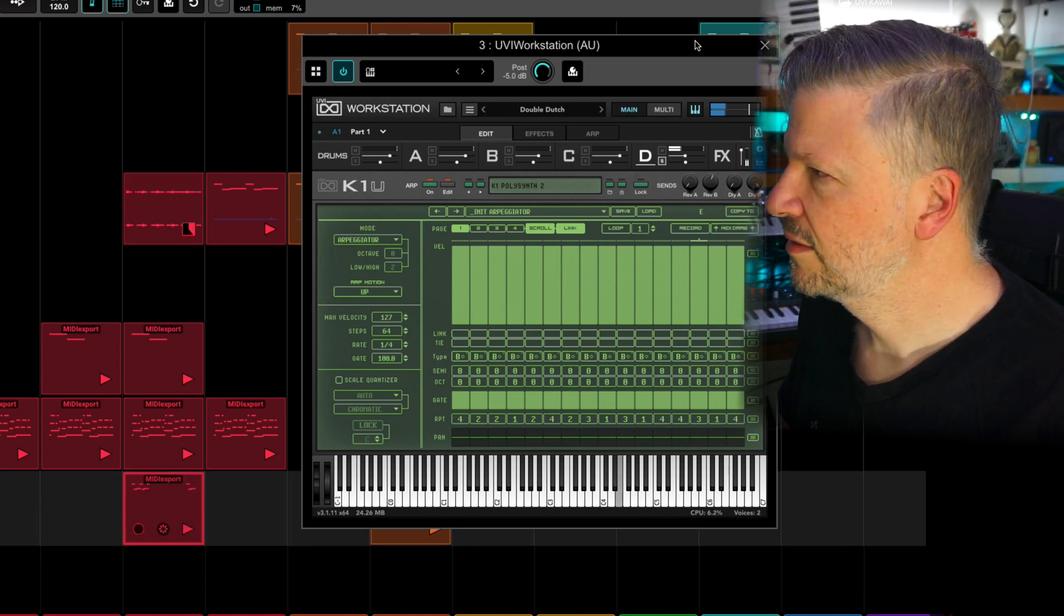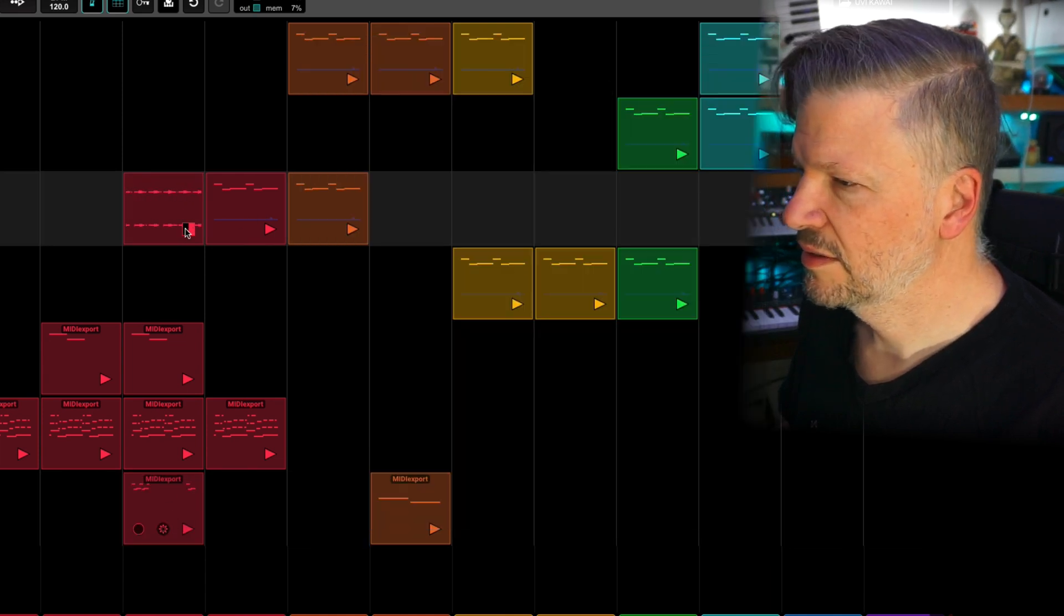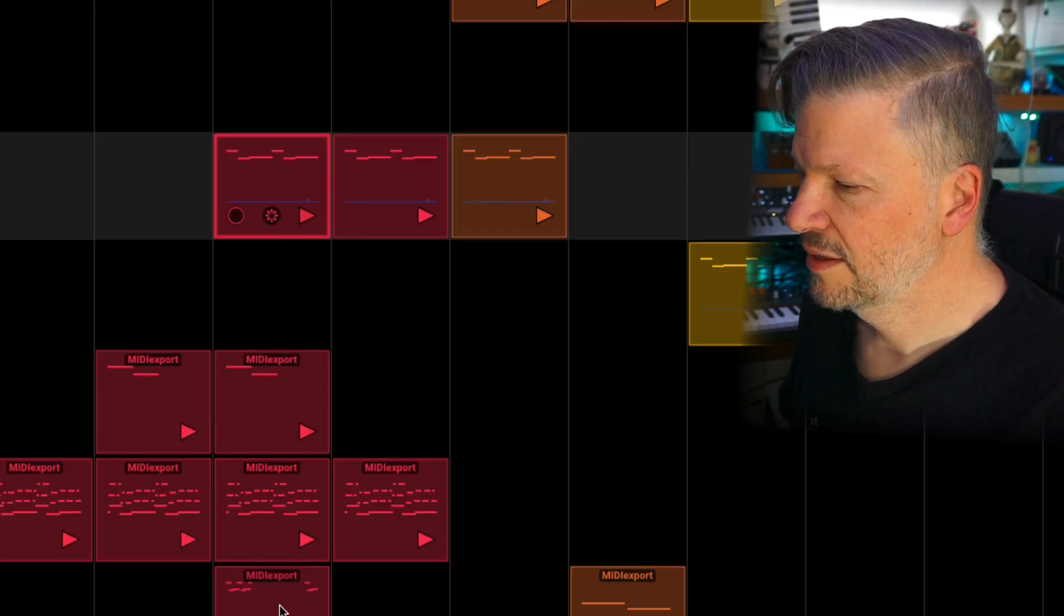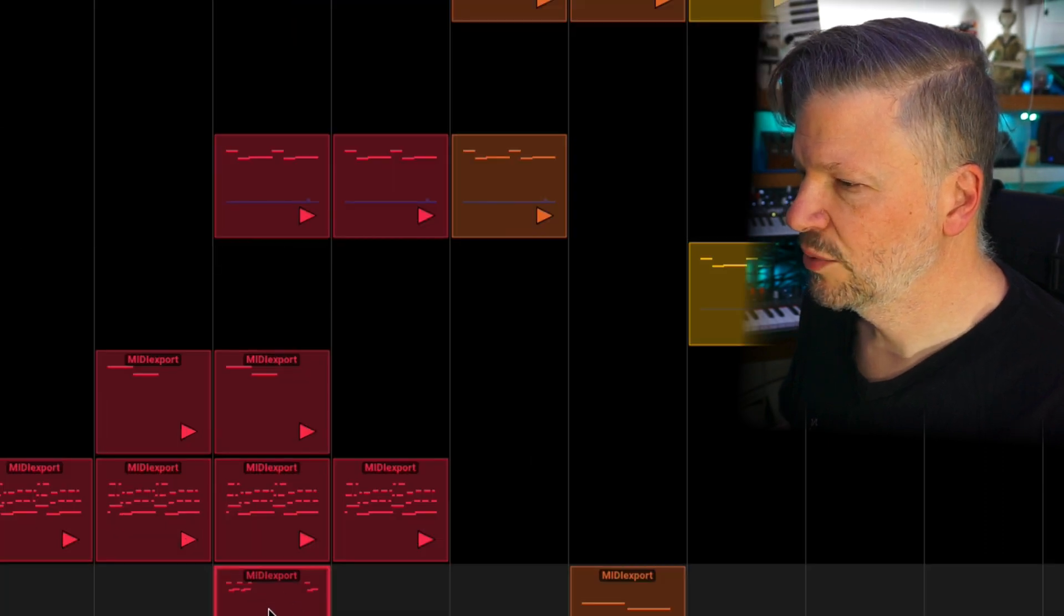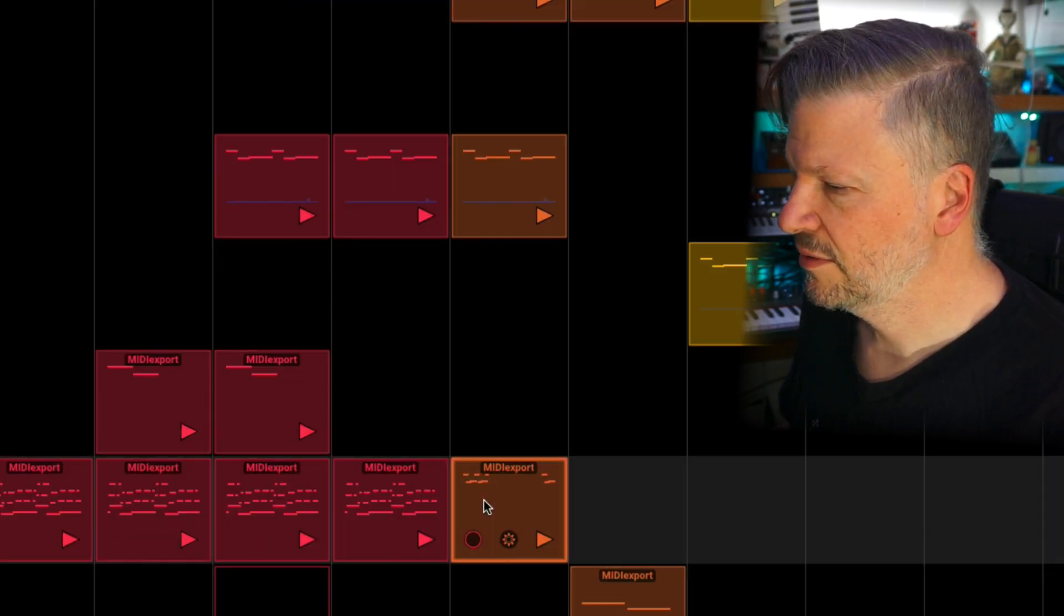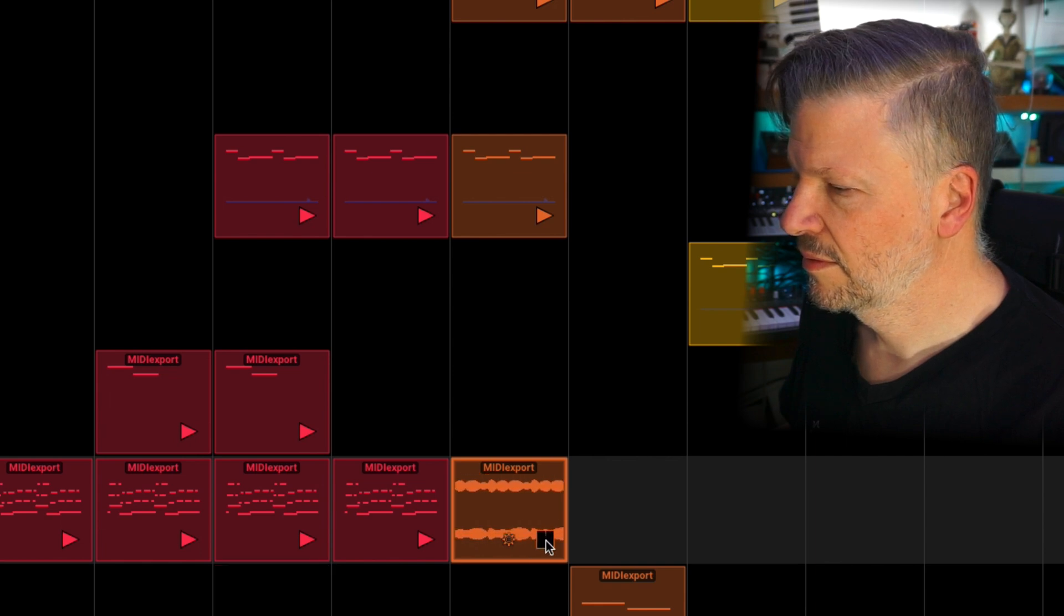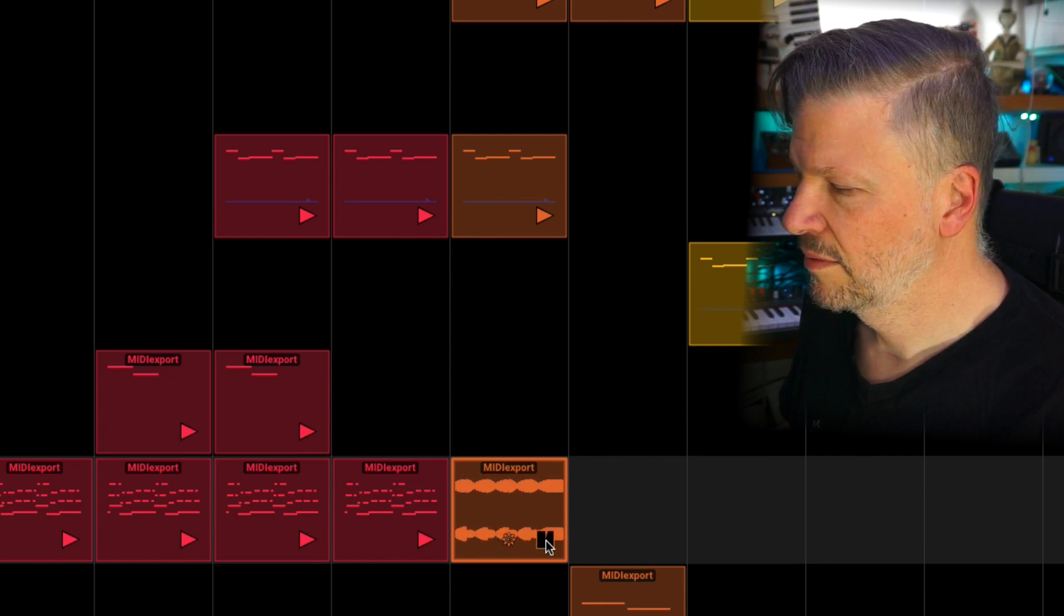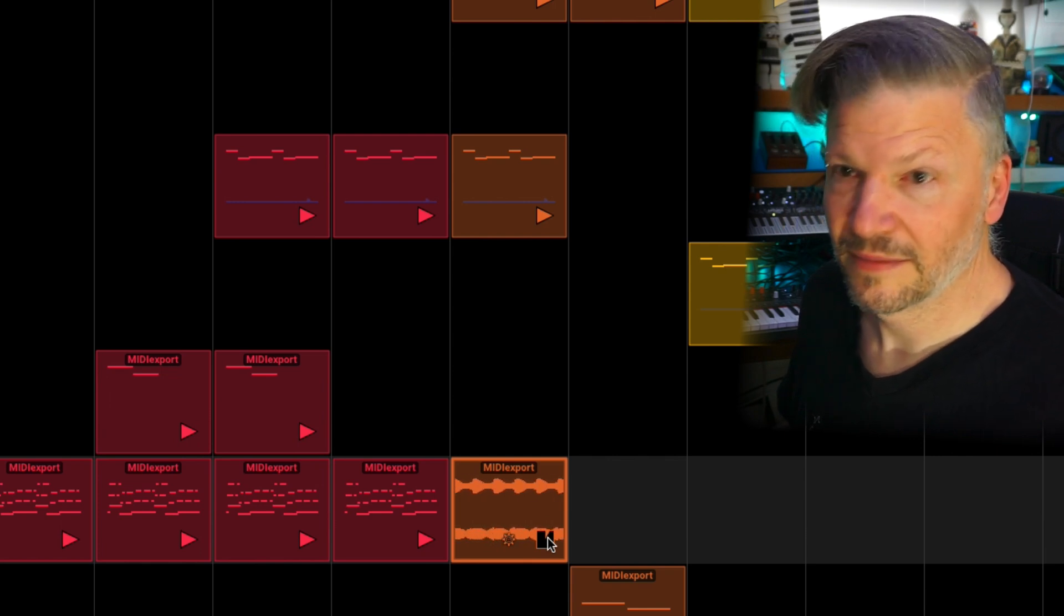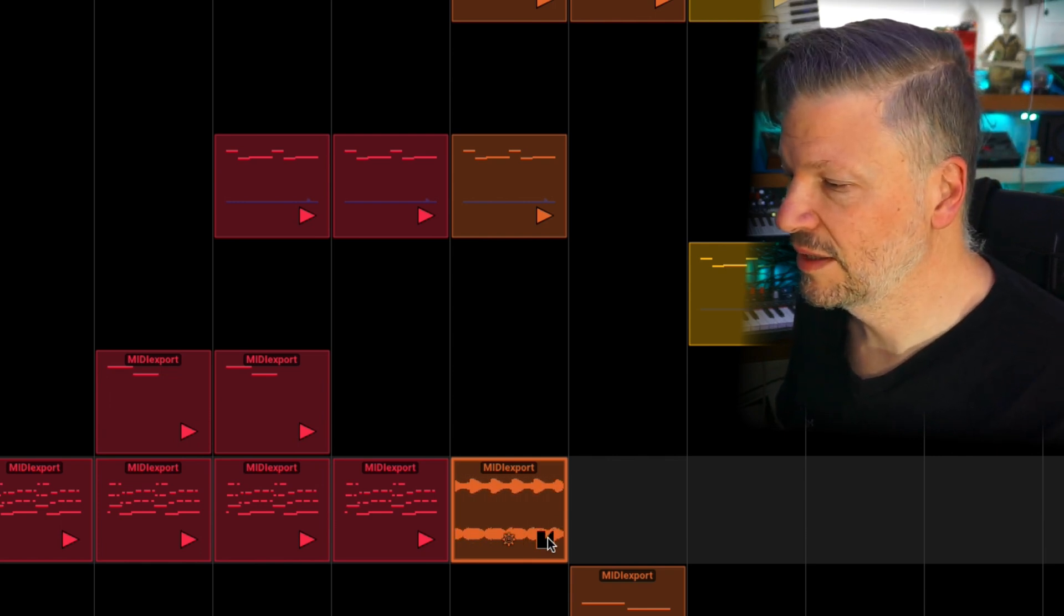So I've got, let's close this. Now I have this MIDI sequence here. That's if I put it here.